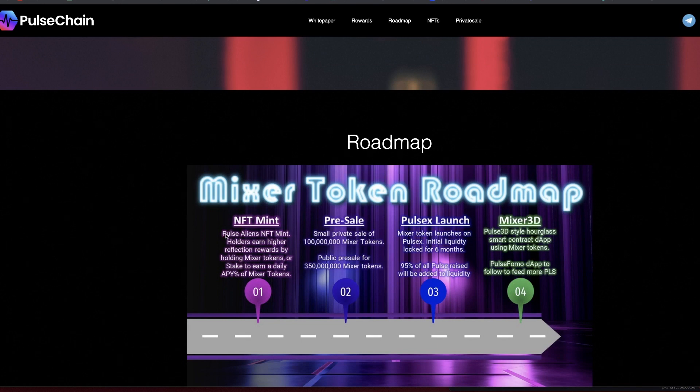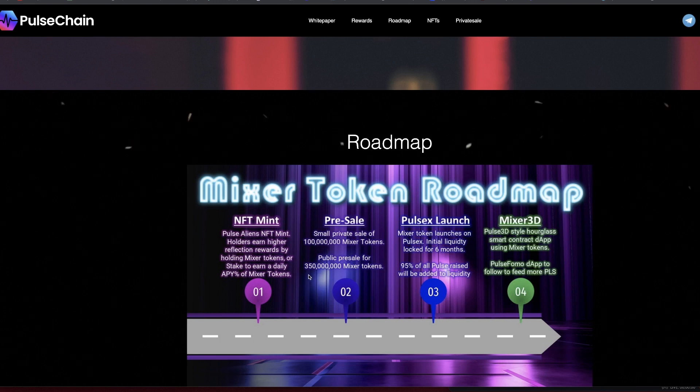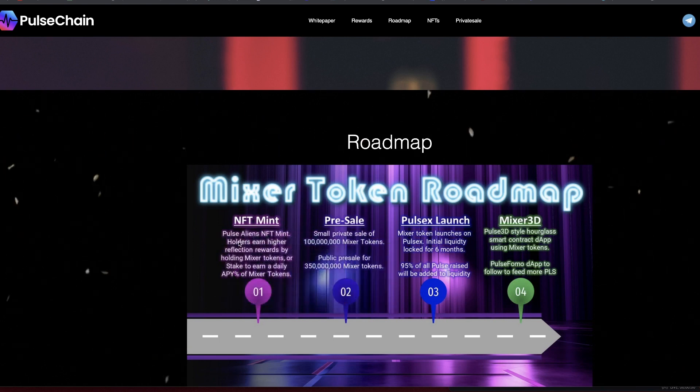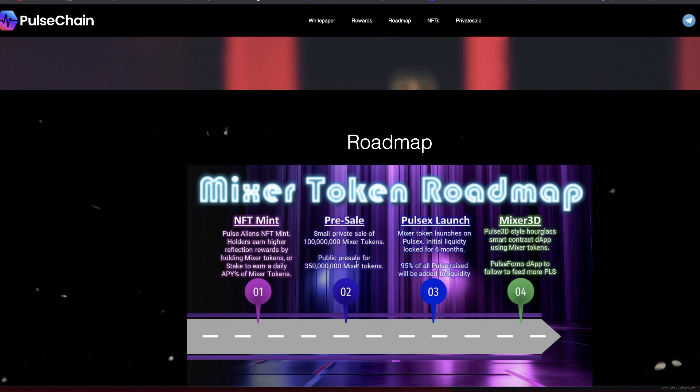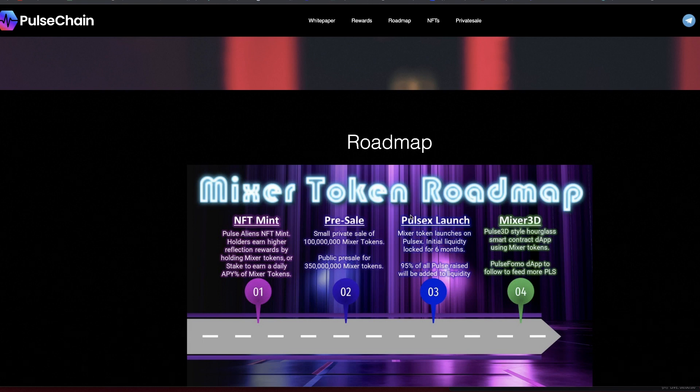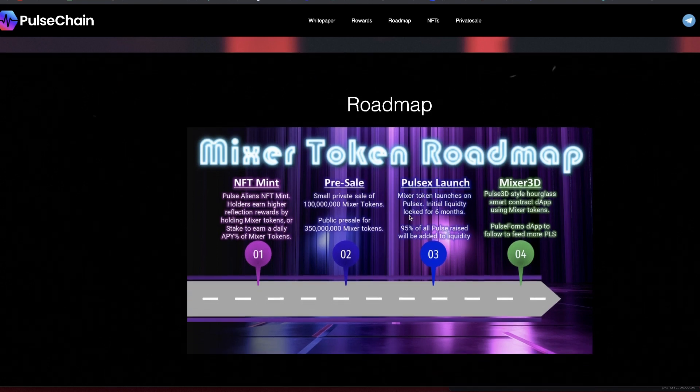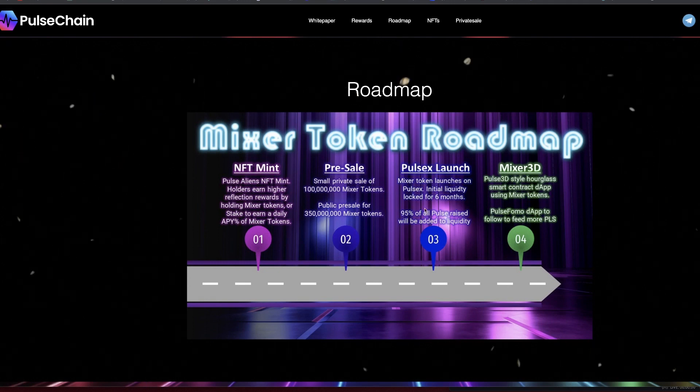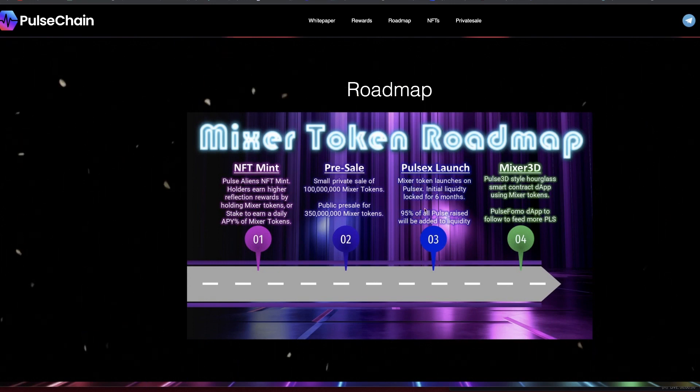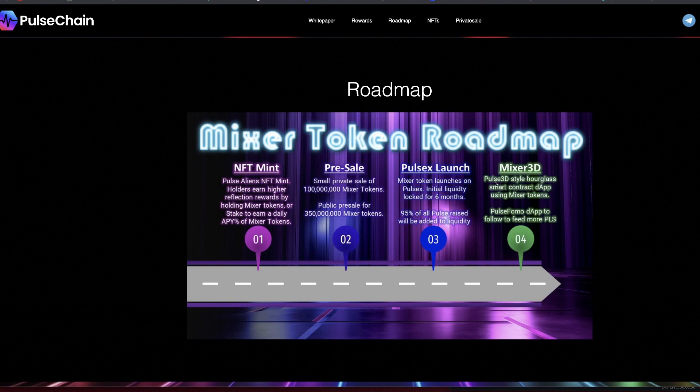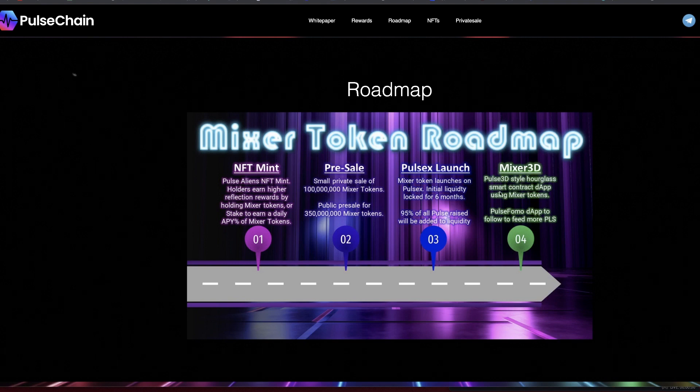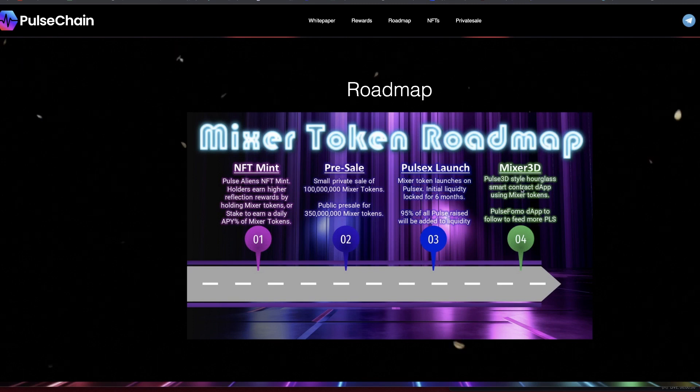White paper is being updated as we speak. Roadmap itself - obviously the NFTs we just talked about. Again, if you get the alien NFT, it has multiple uses, but one of the ones in particular that I'm going to be using it for is that if you stake the NFT, you're actually going to earn higher reflection rewards. Pre-sale active - small private sale 100 million, and then public sale for 350 million, I believe they're on public sale now, I will double check. PulseX launch - Mixer Token is going to launch on PulseX. Initial liquidity locked up for six months, which is epic, and 95% of all pulse raised is going to be added to liquidity.